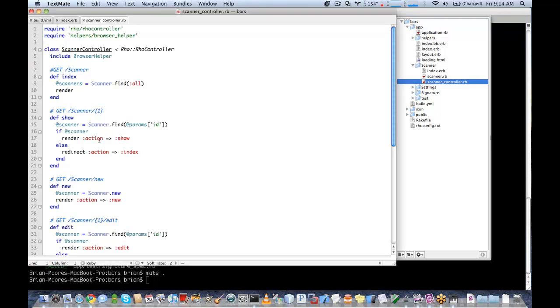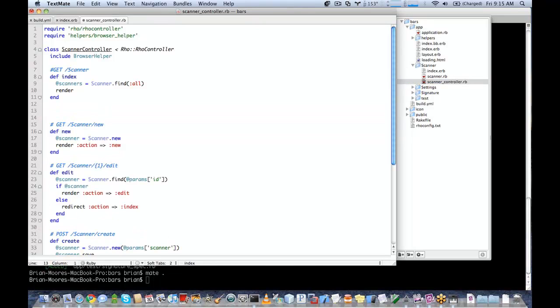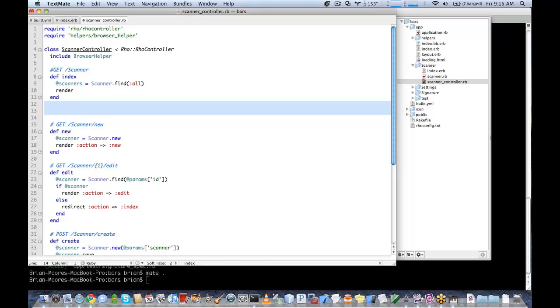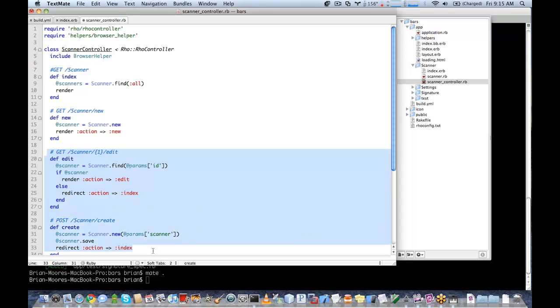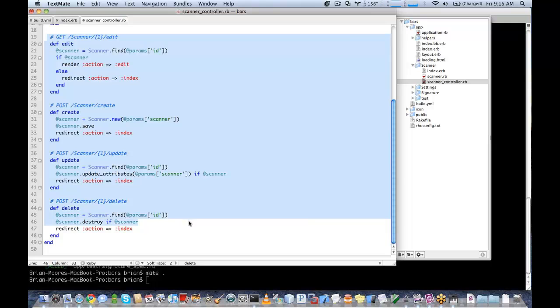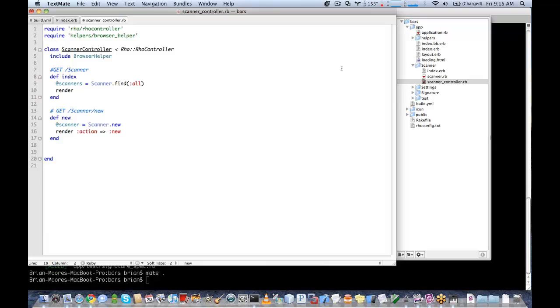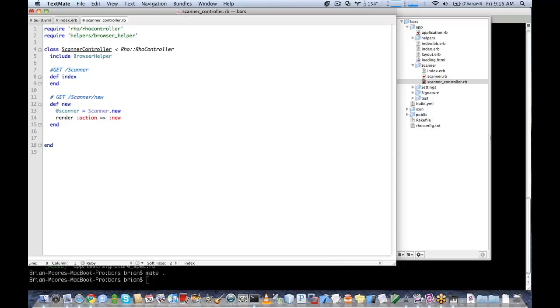In our controller, we're going to remove several of the methods. We've removed the ERB files for these methods, so we don't need them. We'll go ahead and leave new because we'll use that when somebody clicks to take a picture and scan the barcode. Since we won't be using ROM, we don't need to use any of the code here. We'll just leave our index blank. Alternatively, you could actually remove index completely and it will just render your index page.